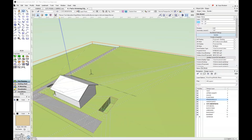As a quick recap: when using the pad with retaining edge modifier, the elevation set before you start drawing the modifier is going to be the retaining edge. The elevation set in the object info palette after the modifier has been added to your drawing is the elevation that sets the pad.